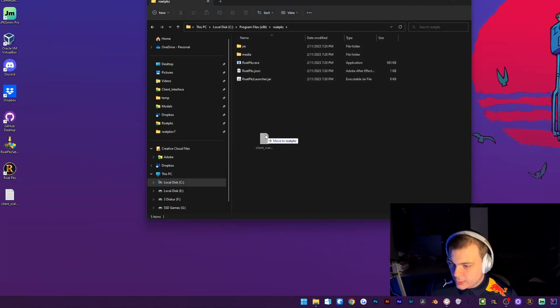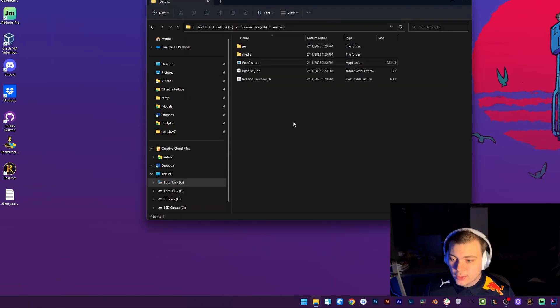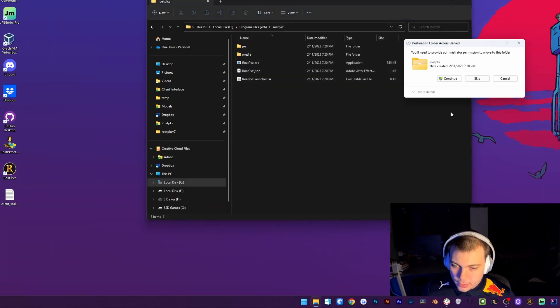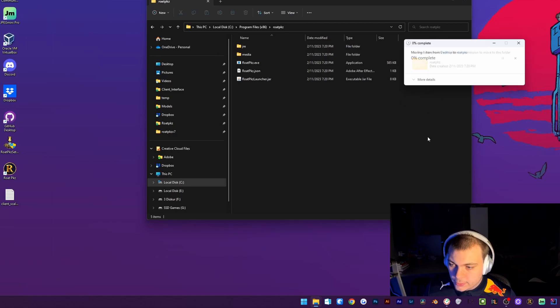Then you're going to drag it back into the Roadpcase folder. Just click continue.